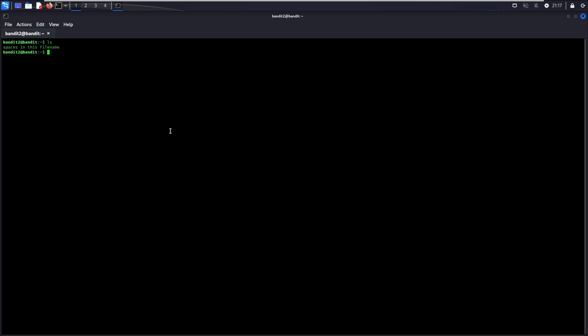You can do it easily here by making use of the tab for auto-completion. There you go! The password to go to level 3. Alternatively, you can also provide the full name like this.